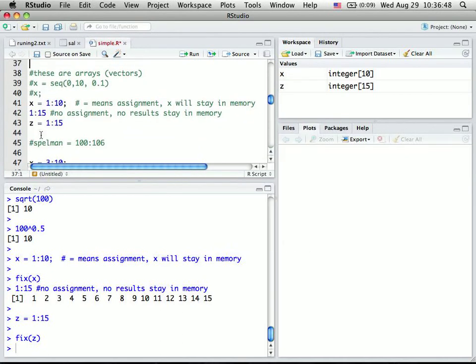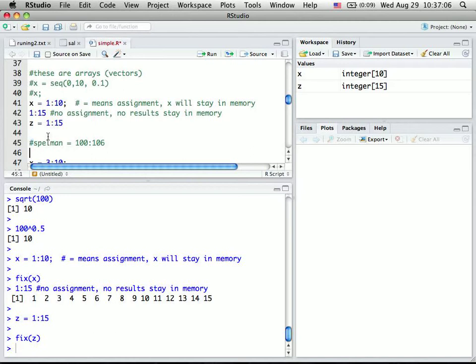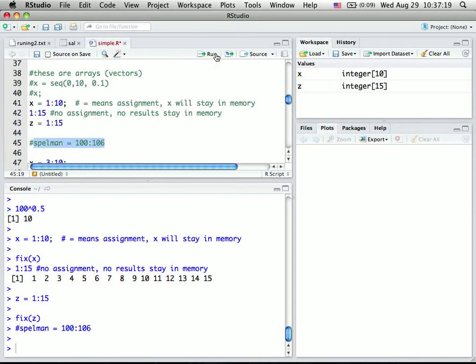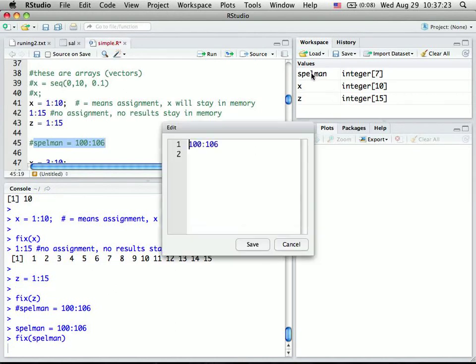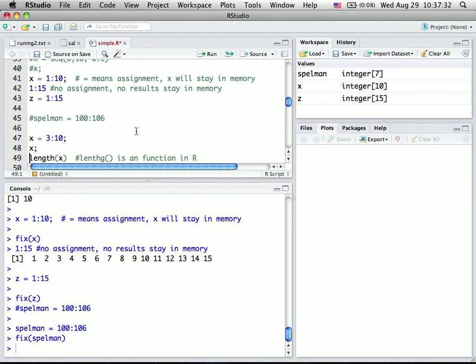OK, so now one of the interesting features of RStudio is you can actually just highlight a part of the code and run, because the pound sign basically tells the computer to ignore this line, anything after the pound sign. So this is the comment. If I just run pound sign spellman 1 to 106, nothing happens. But if I just highlight this part, say spellman equal 1 to 106, I run, now this time you actually see spellman is an object occurred in the memory. So this is a part of the, you probably don't appreciate now, it's actually very useful when you are doing a large project.